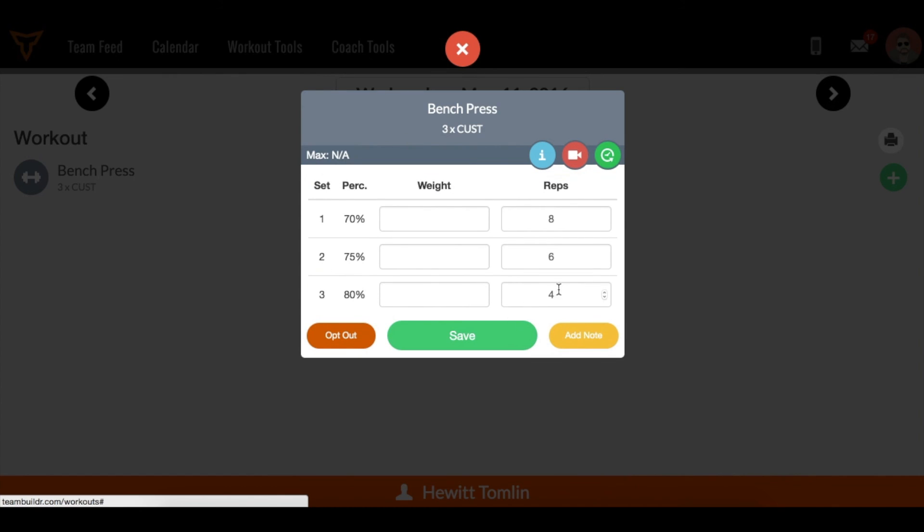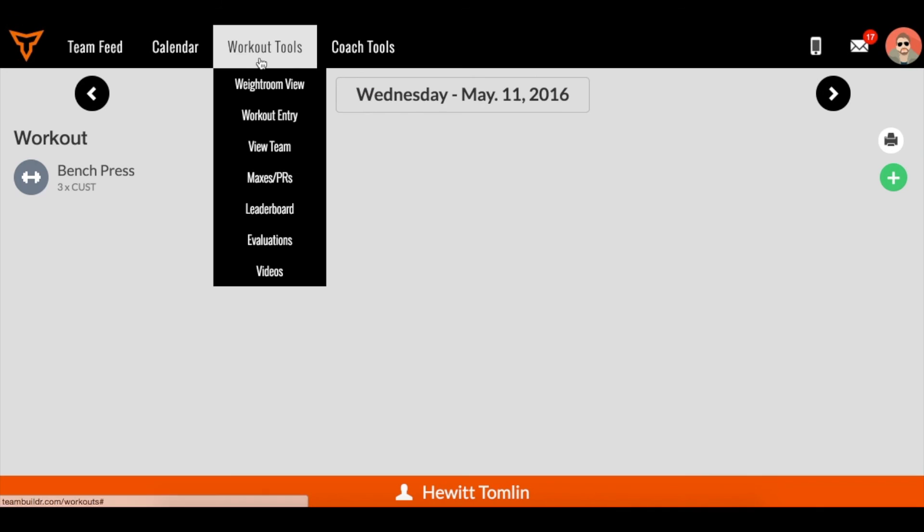So just a couple of tips here. Workout entry is a great way to look at a workout from the athlete perspective to make sure it all kind of gels before you go live with the workout, so to speak.